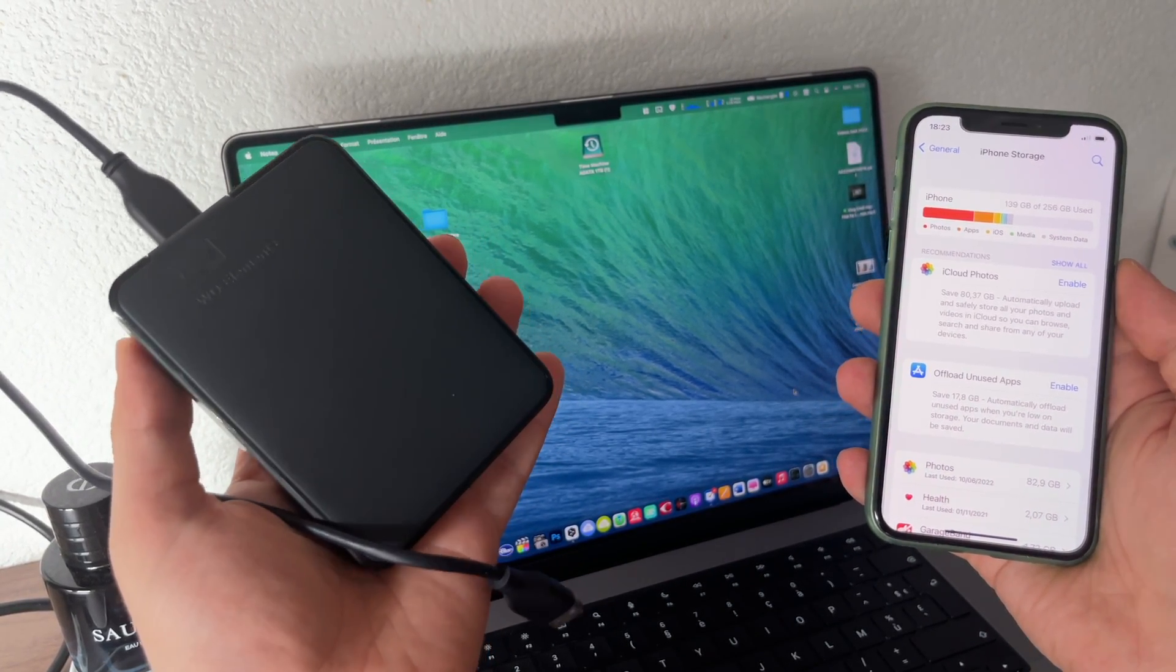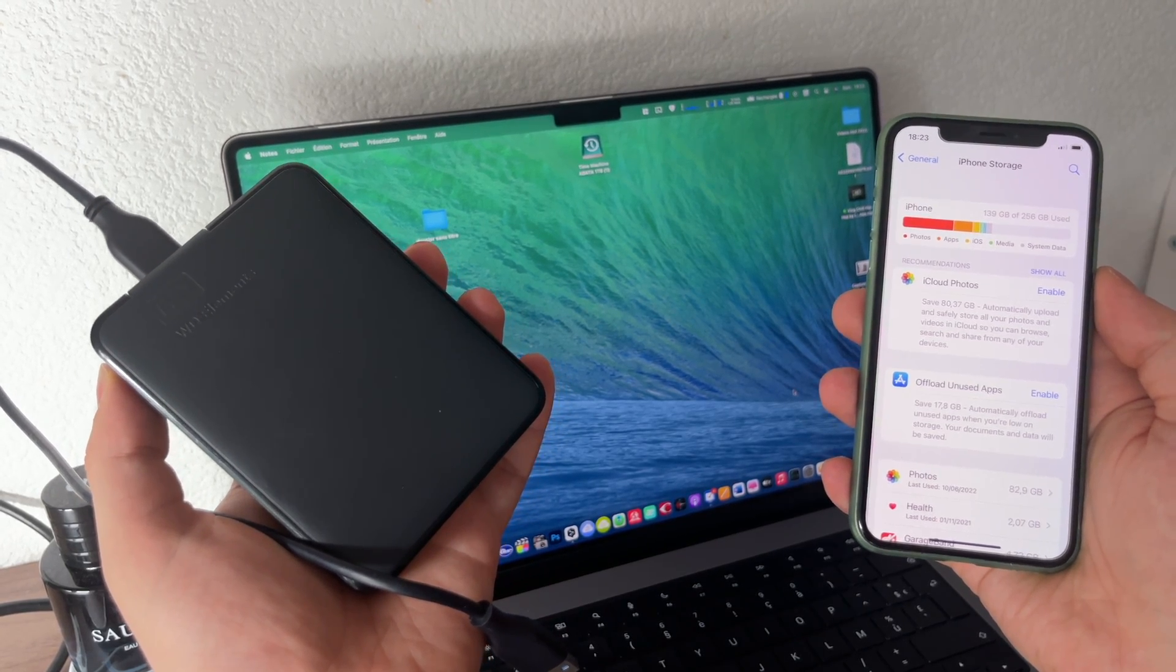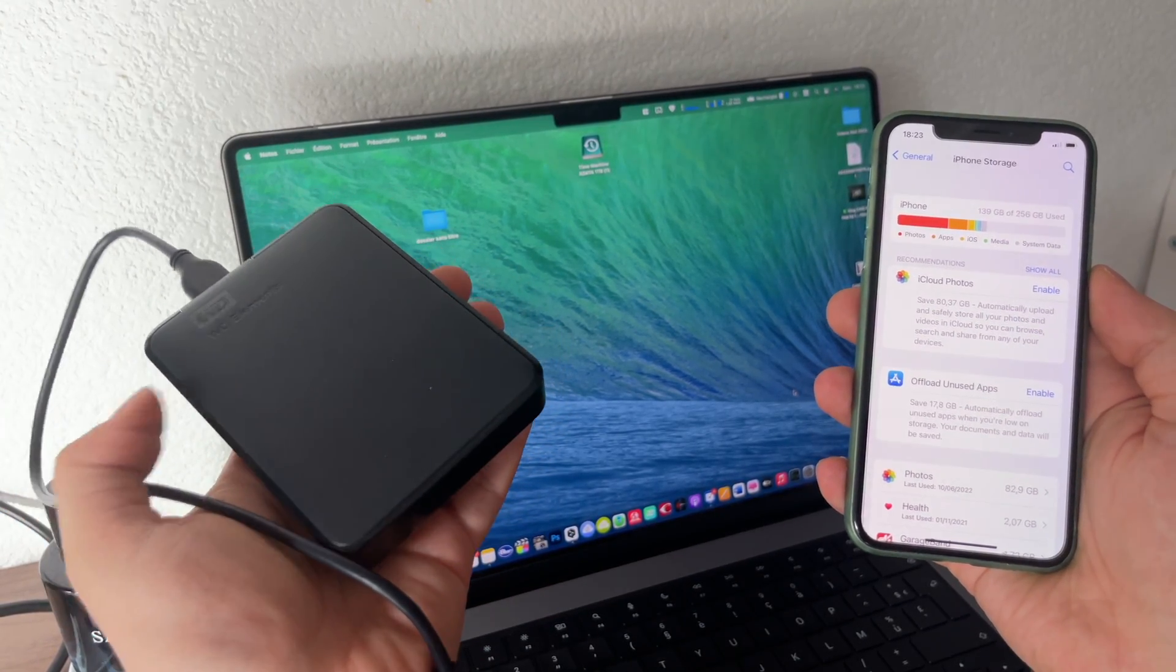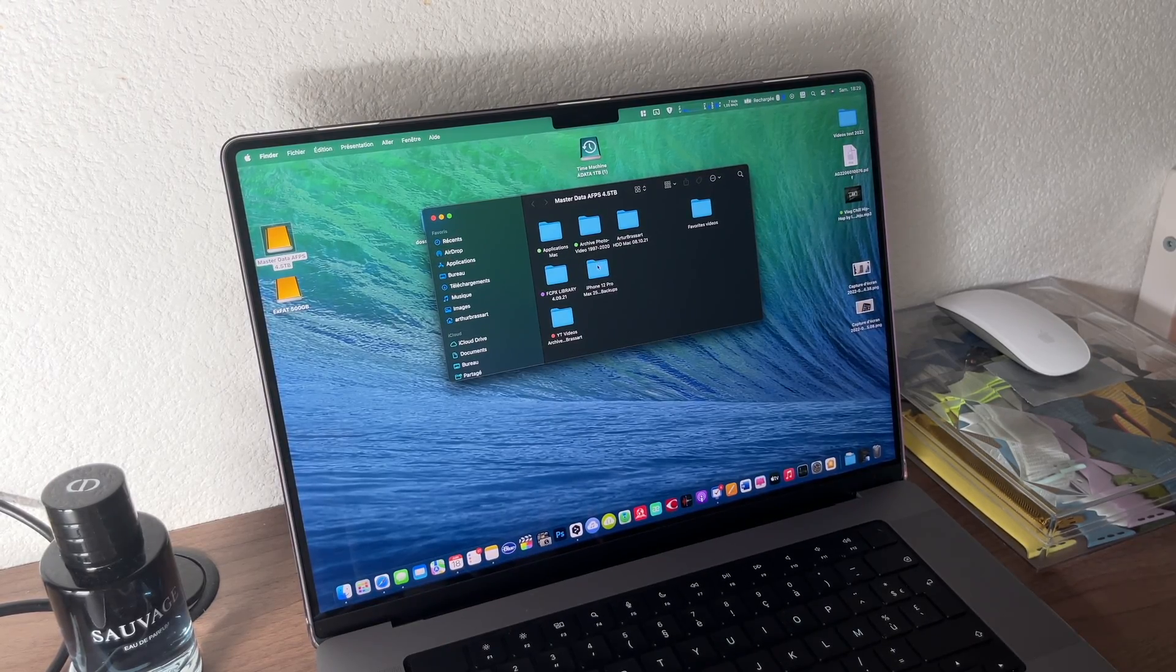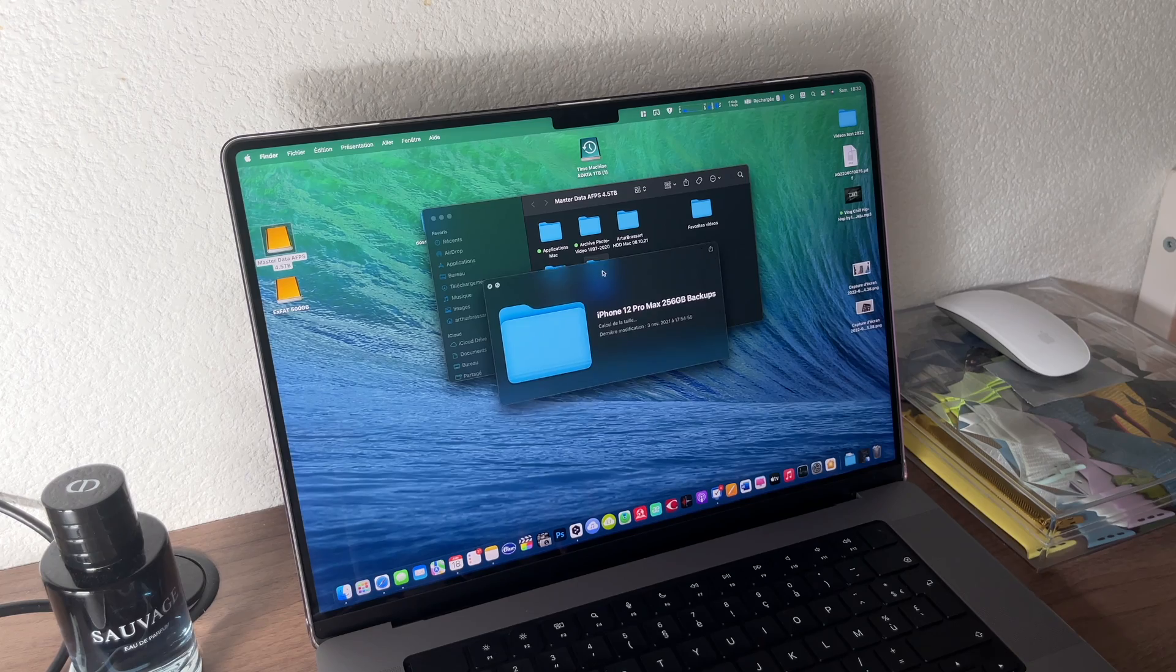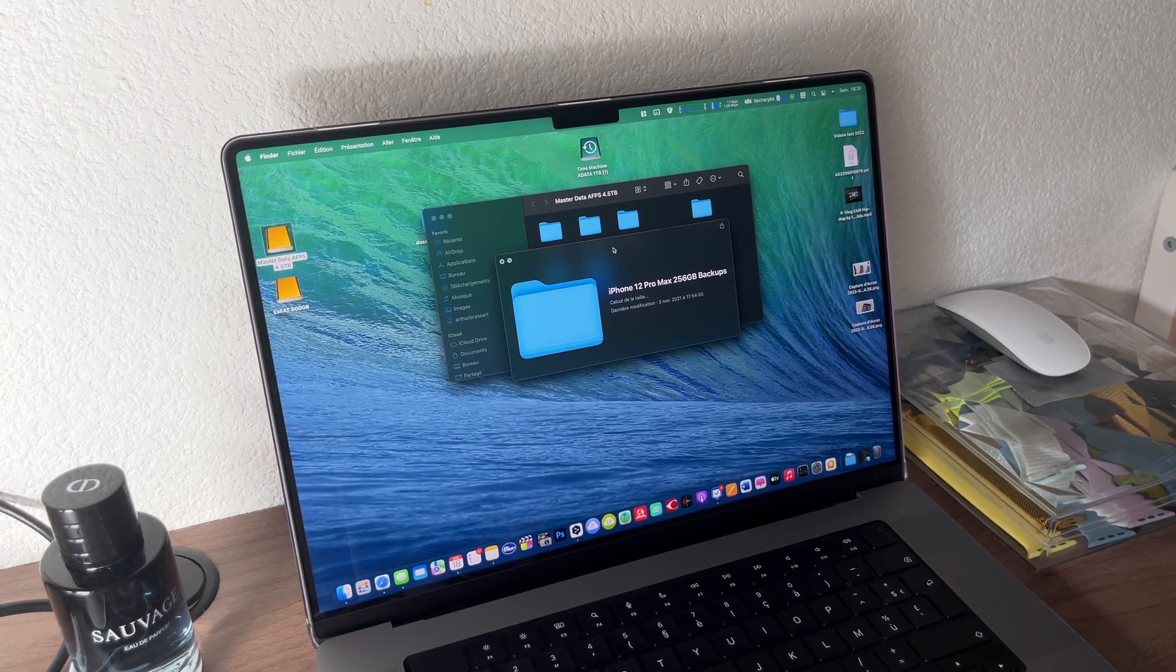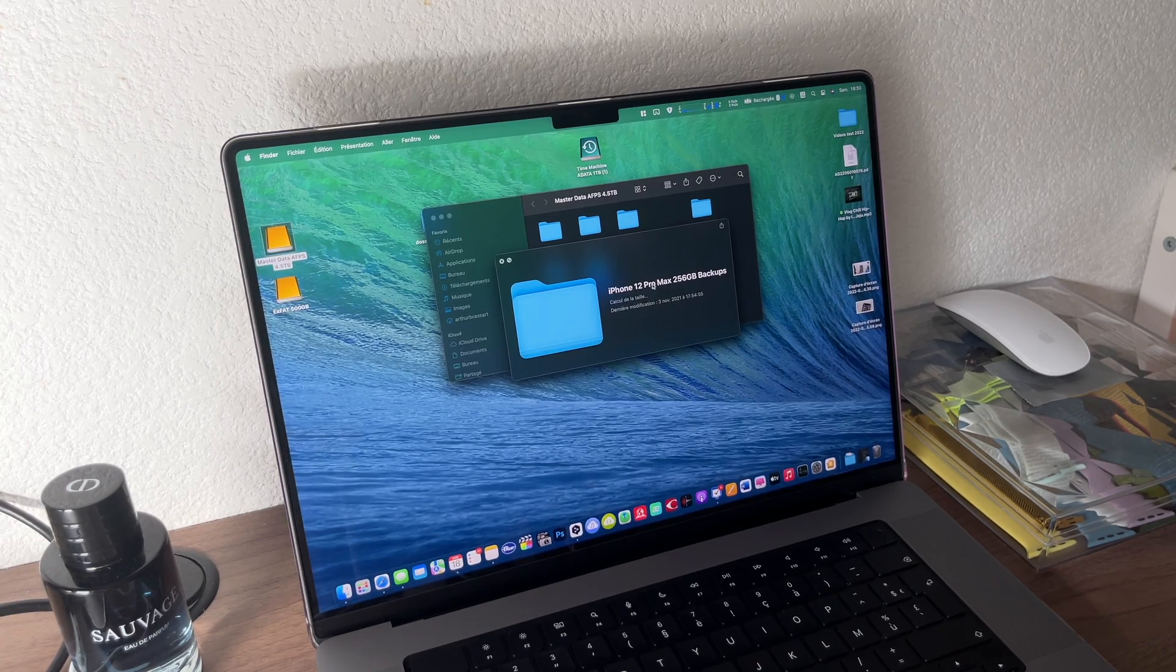By default you are not able to choose where to save your backup. It will be saved automatically on your local drive. Usually iOS backups are quite big. Mine for example is around 250 gigabytes and I don't want to waste my SSD space on my Mac just to store my iPhone backups.